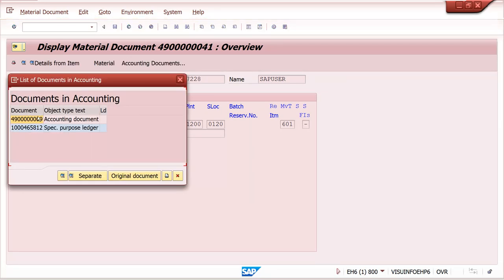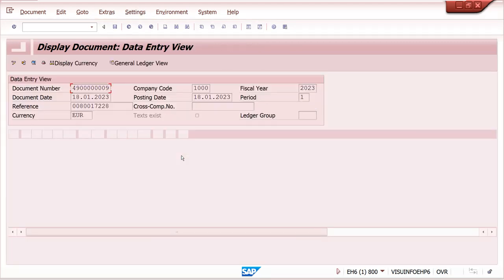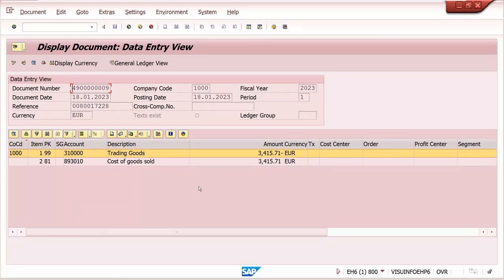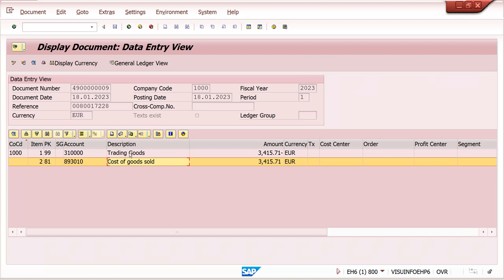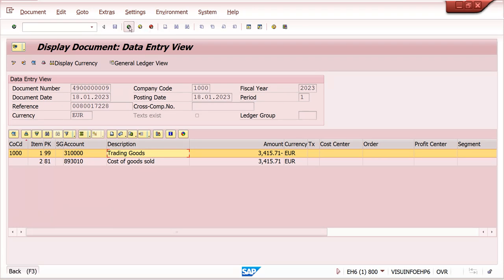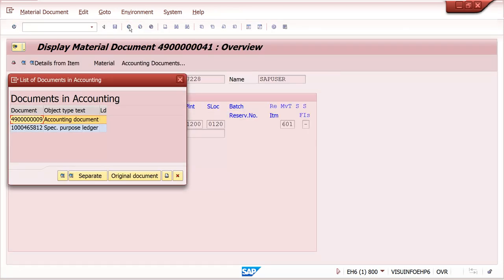General accounting documents only - cost of goods sold is debited. This is the inventory stock account - trading goods is debited. Trading goods inventory stock is credited. These are the general accounting entries.